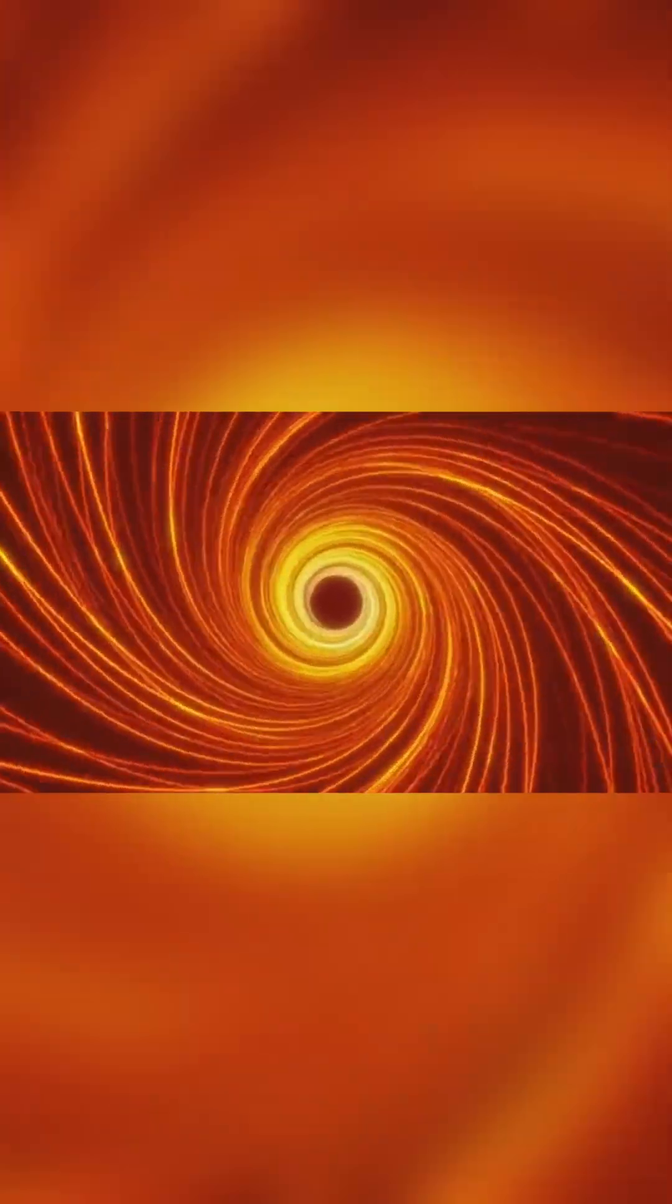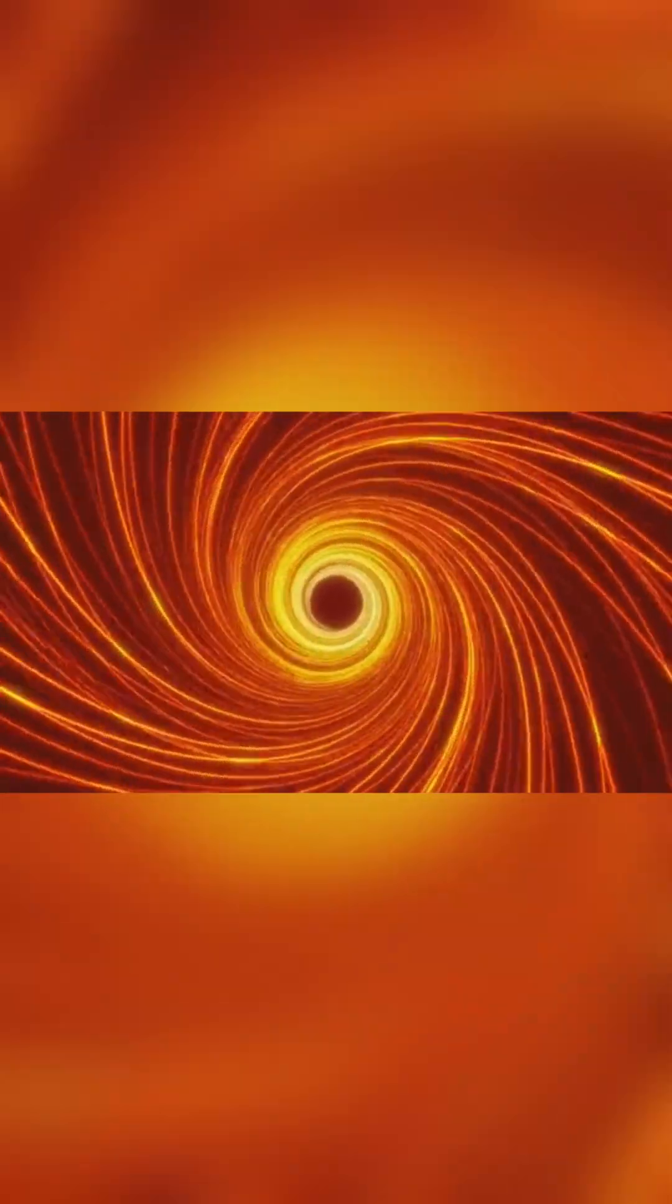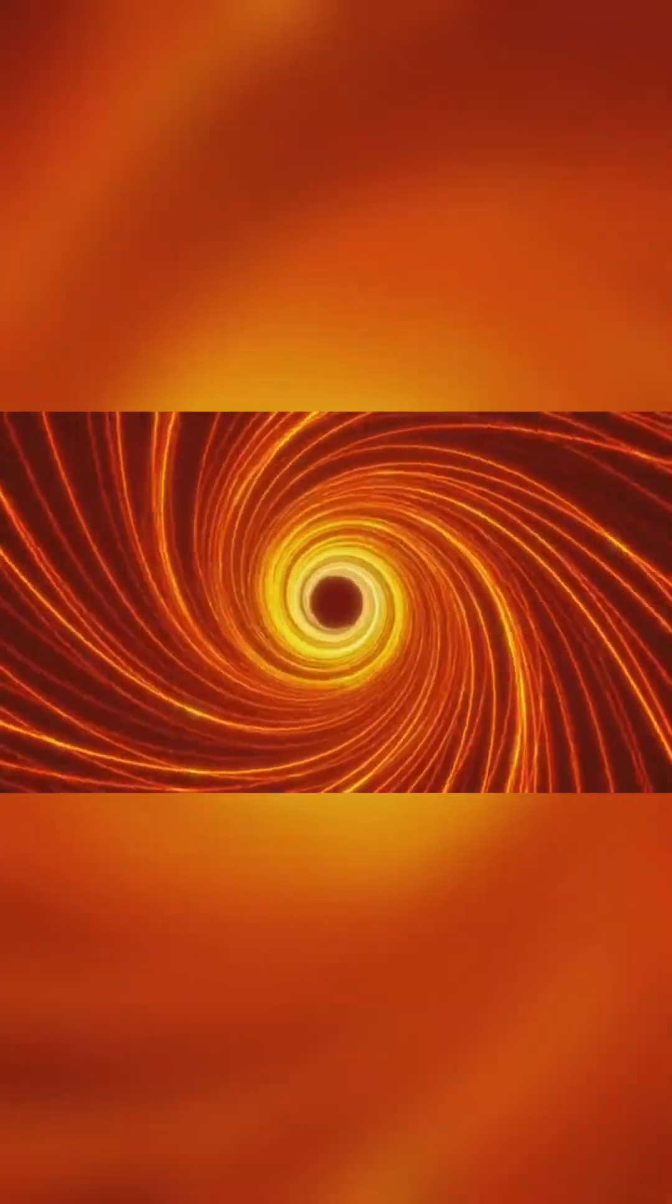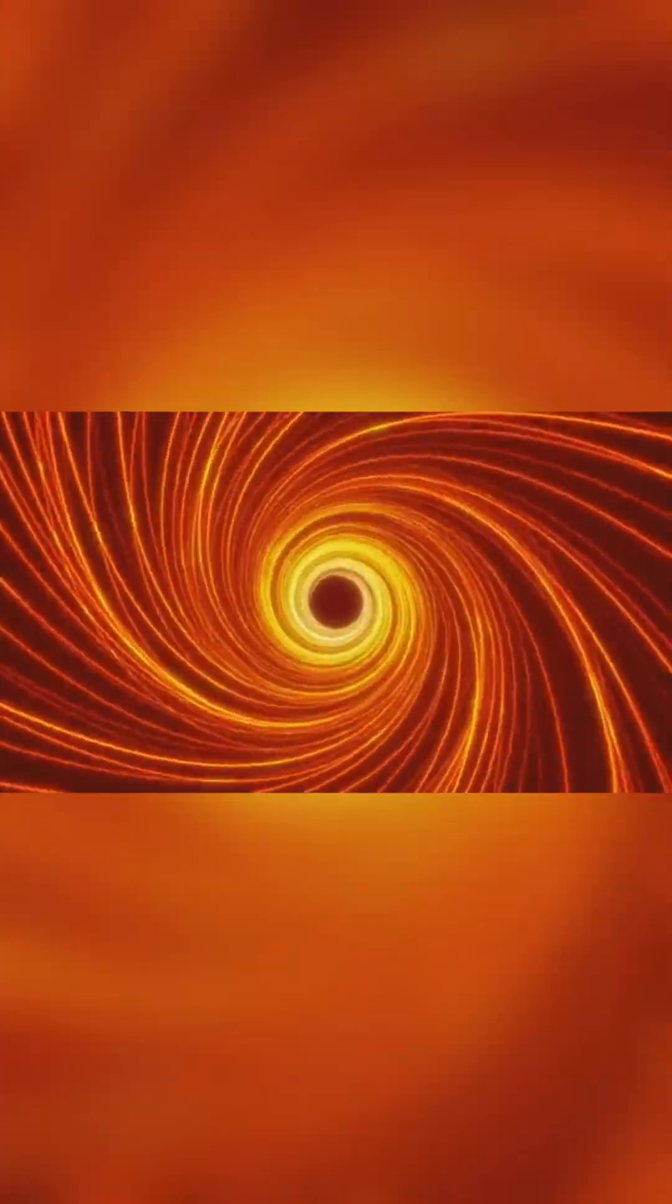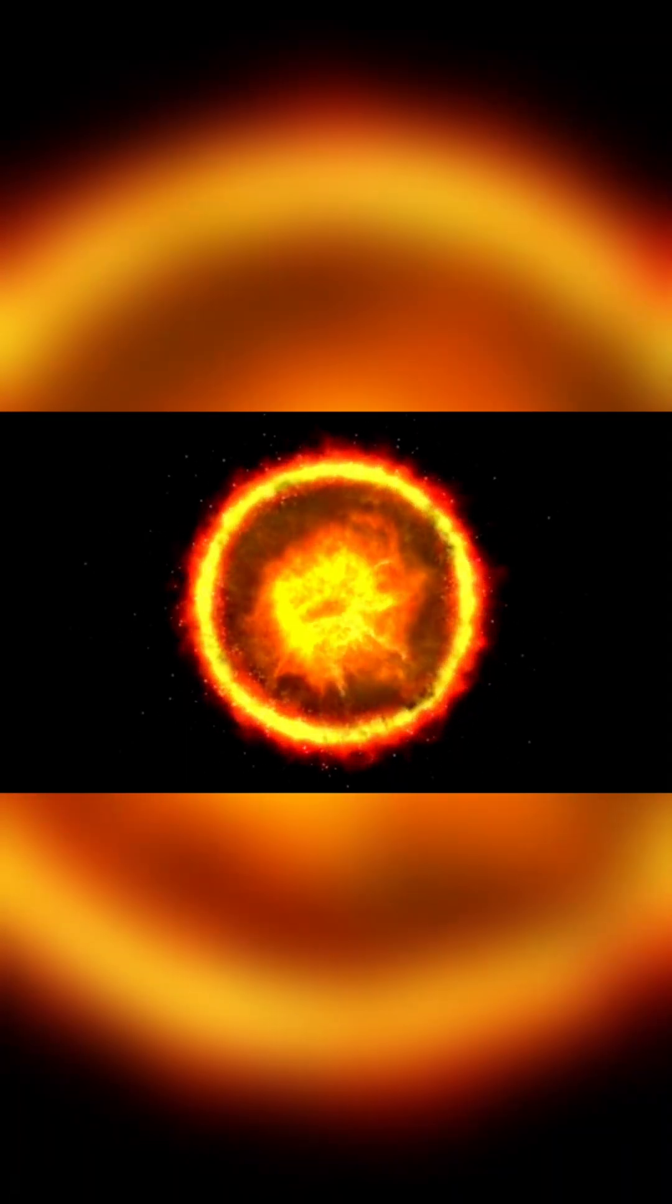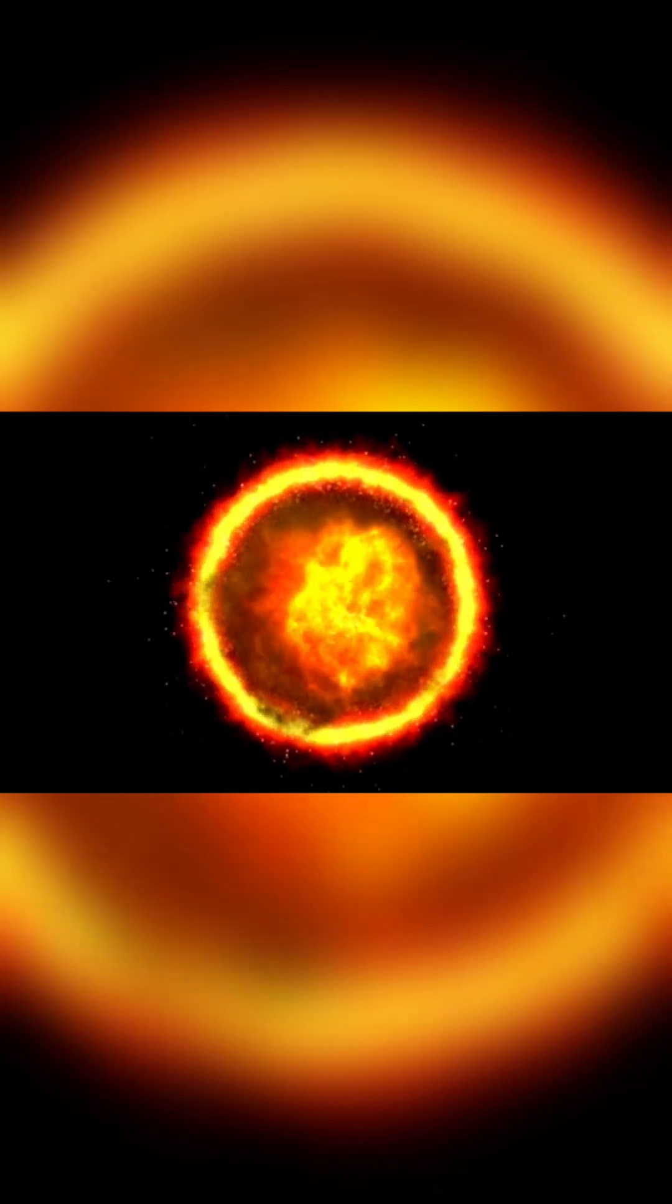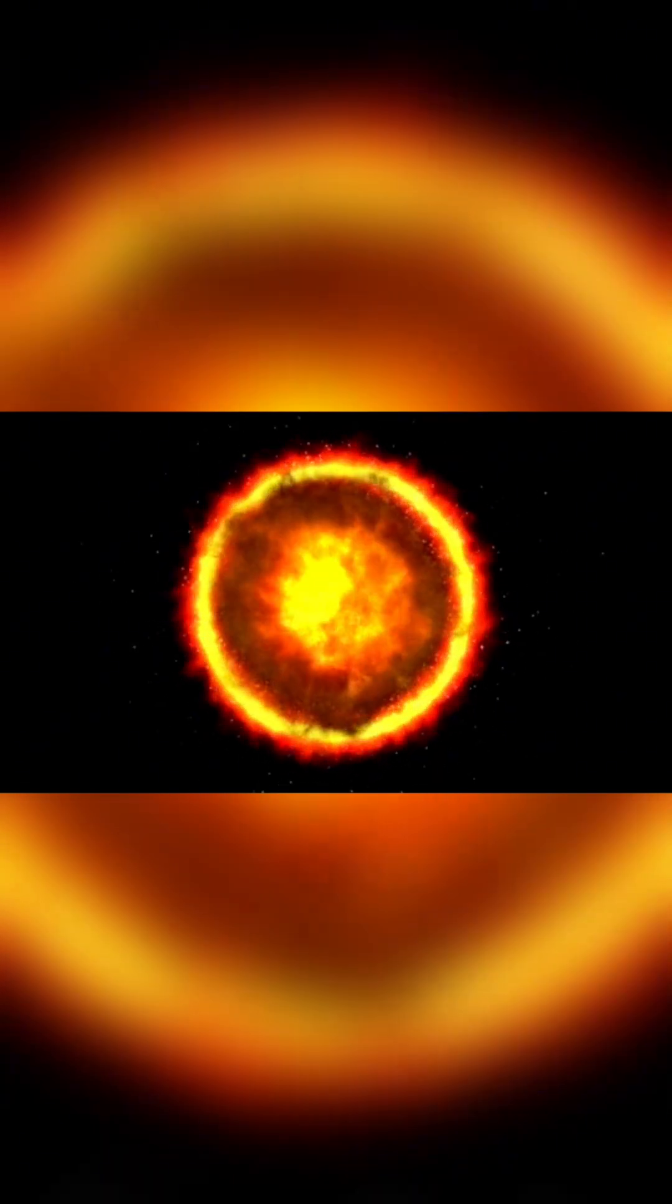Eventually you reach the convection zone. Here you ride giant currents of hot gas, like an escalator, carrying you toward freedom. Finally, a final bubble of hot plasma pushes you to the photosphere, the sun's visible surface.